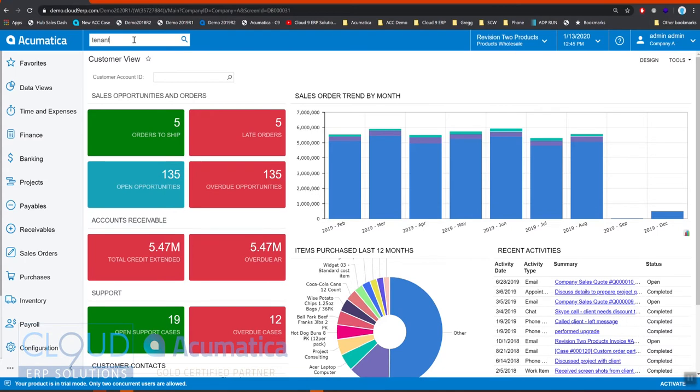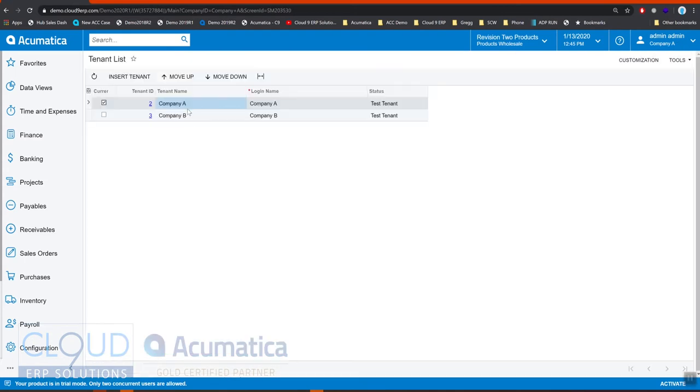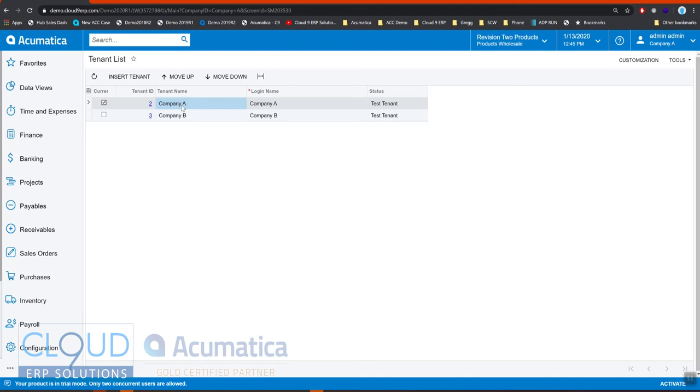If I sign out you can also see a drop down here that shows your different companies. If we go back to our tenant list, each company has different data: different sets of customers, vendors, GL accounts, GL account transactions, cash transactions, bills, invoices, inventory—everything is different between these different companies.